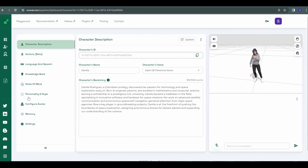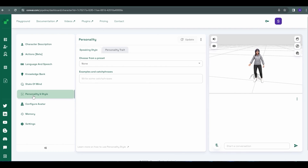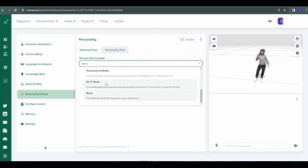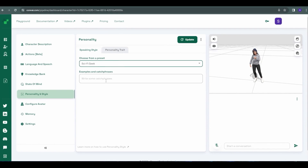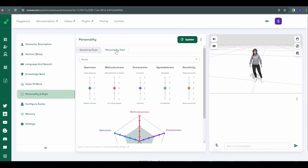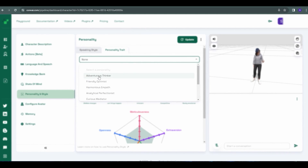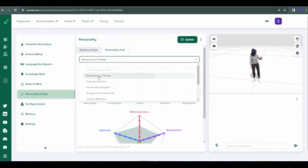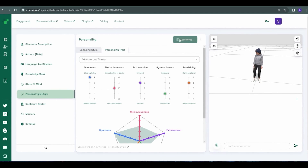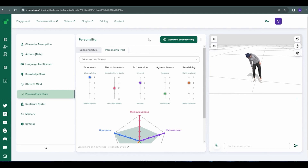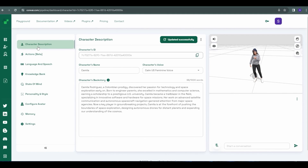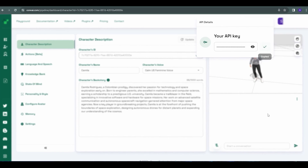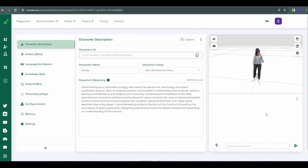Once it's done loading, you can talk to your new friend. You can give your character more personality by selecting from a variety of characteristics or providing a custom catchphrase. If you want to fine tune your character's personality, head over to the Personality Traits tab and use the dials to make them as feisty or agreeable as you wish. When you're happy with your creation, head back to the Character Description tab and copy the character's ID and your API key — we'll need them both to set up the Convey Web SDK.